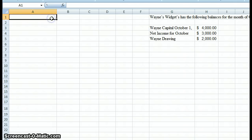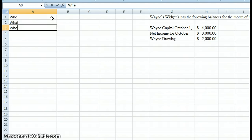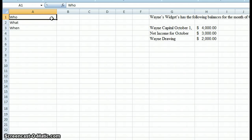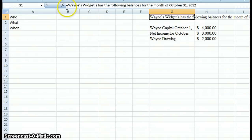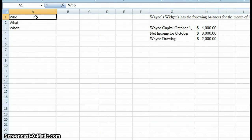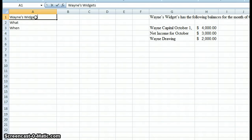The first thing we're going to do is start with the heading, and the heading is the who, what, and when. Whenever we do a heading, the first thing we say is who — who is the company, what is the name of the company? So if we look at our instructions here, it says Wayne's Widgets has the following balances for the month of October 31, 2012. So the name of our company is Wayne's Widgets, and we put that on the first line.